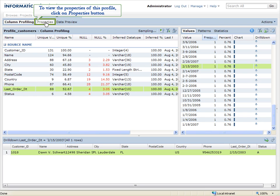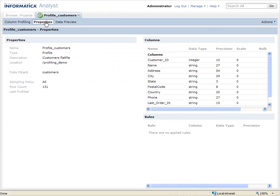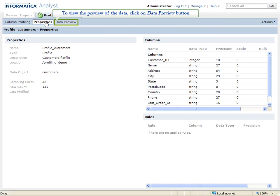To view the properties of this profile, click on Properties button. To view the preview of the data, click on Data Preview button.